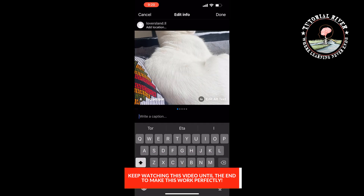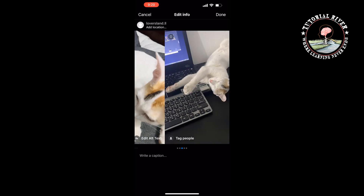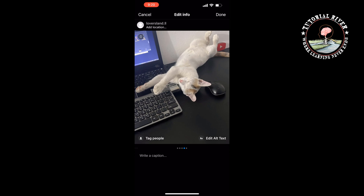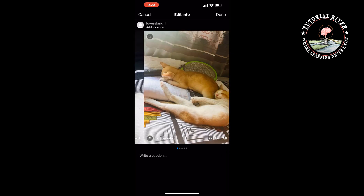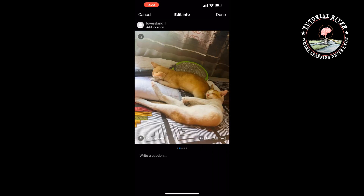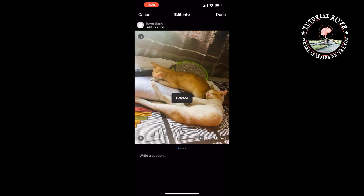Decide which slide you want as the cover picture and delete any photos before it by tapping the trash icon in the top left corner. My current cover photo is this one, and I want to make this one the cover, so I'm going to be deleting these before photos by tapping on the trash icon at the top left. Don't worry, your picture can be restored. Your carousel must have at least two pictures in it at all times, so be careful not to delete too many.